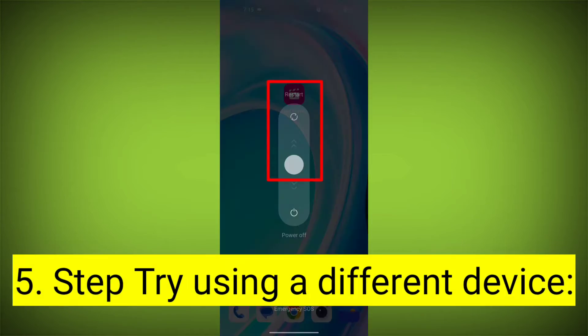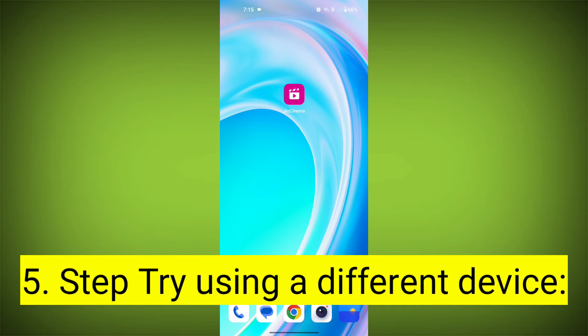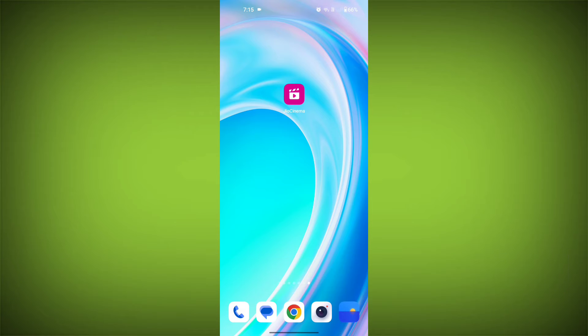Fifth step: try using a different device. If you are still getting the error, try using a different device to see if that resolves the issue.